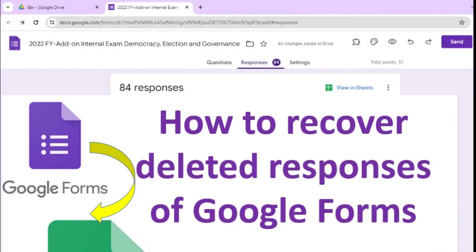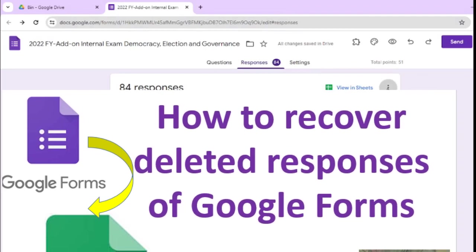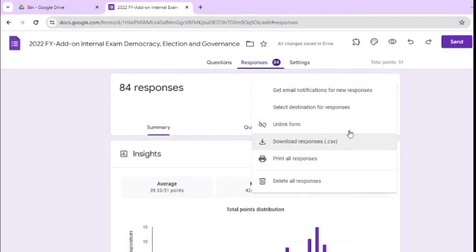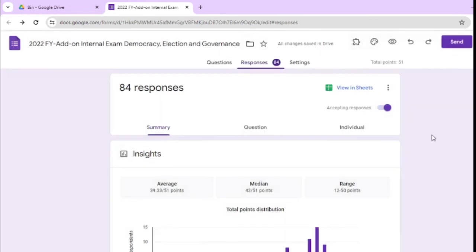What we did, just click on this three dots, click on select destination for response, and here select the destination, and click on create, so in this way you can recover all the deleted responses of Google Form.